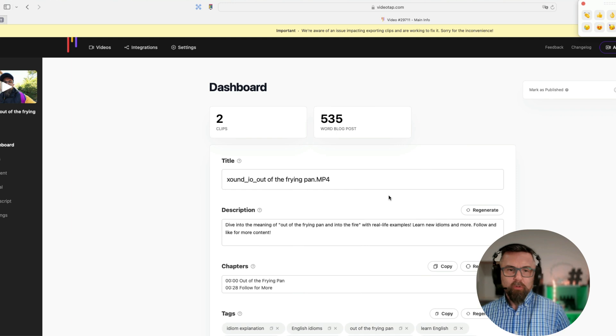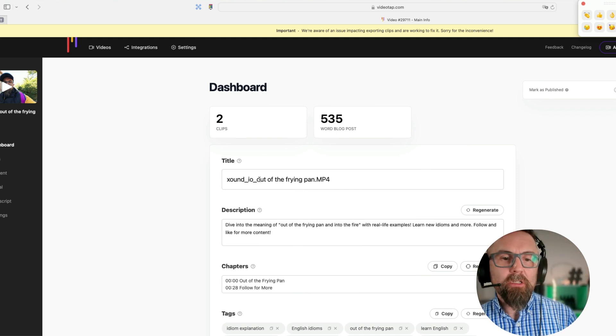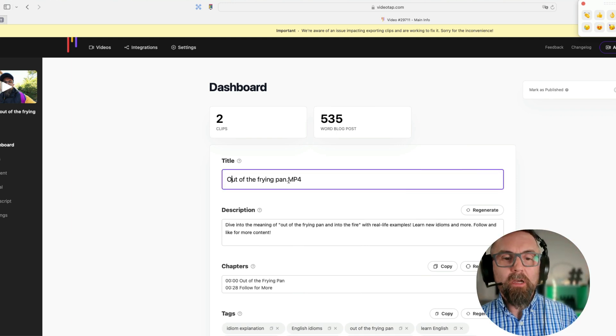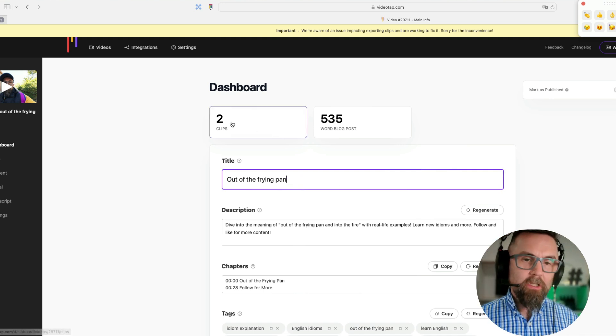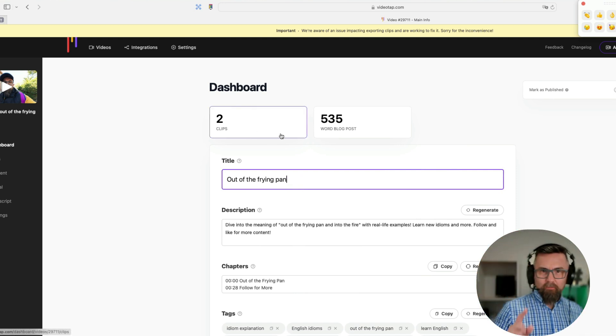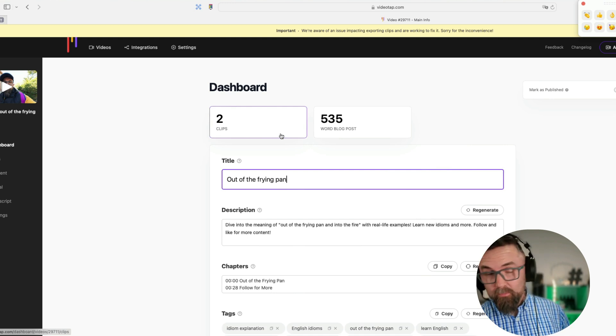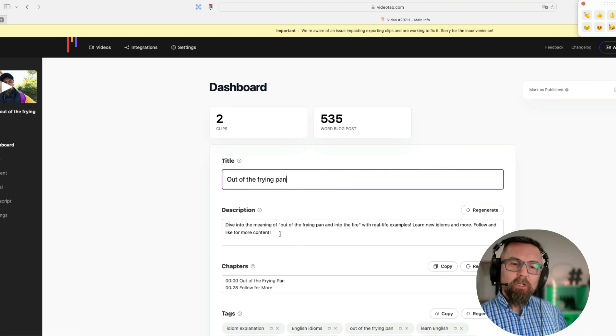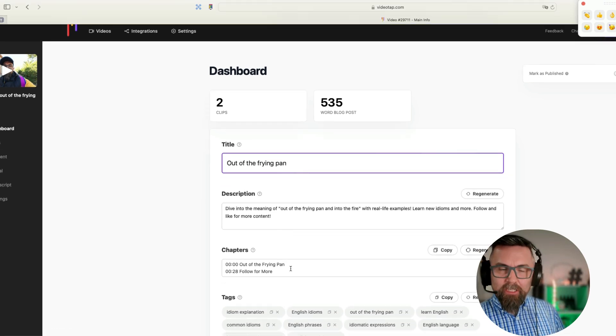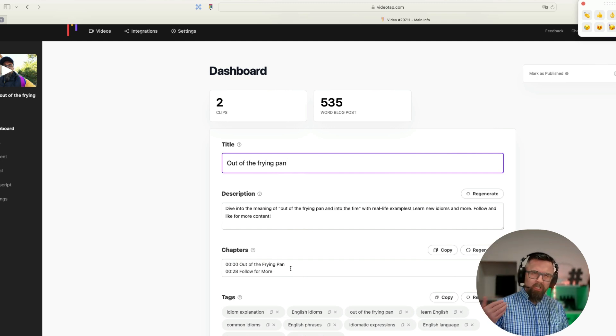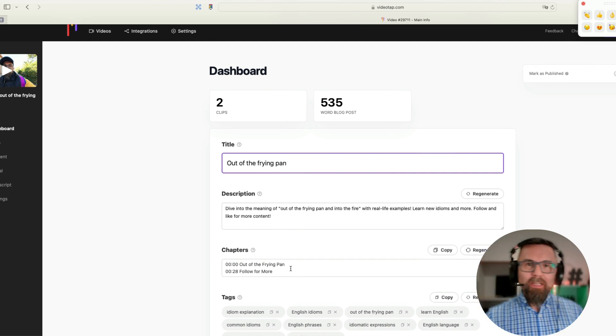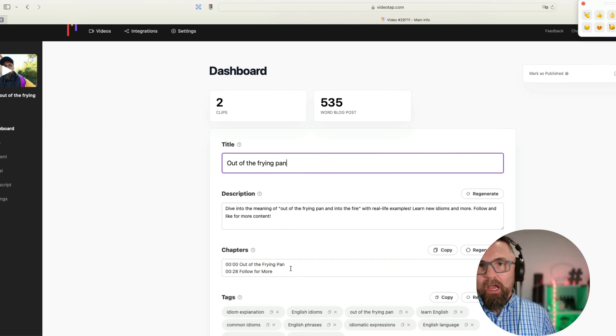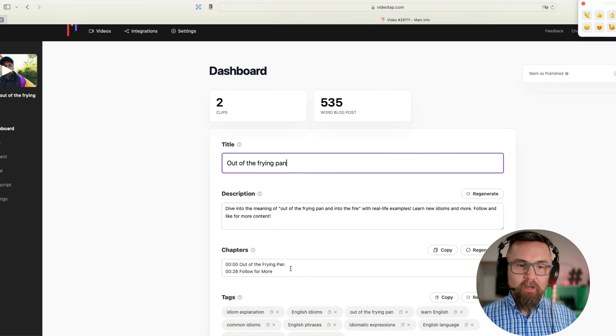Now the video has processed. The first thing I want to do is rename this 'Out of the Frying Pan.' I'll get rid of the mp4. It says it's created two clips, it's also created a 535 word blog post. It gives me the description here which is perfect, it gives me the chapters. Now this is another huge advantage with VideoTap—it will actually give you chapters so that you can put that in on your YouTube videos and it allows people to skip through the video very quickly. It's a lovely feature.